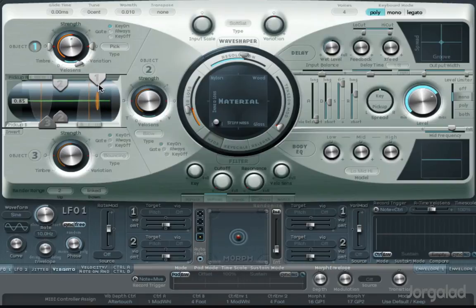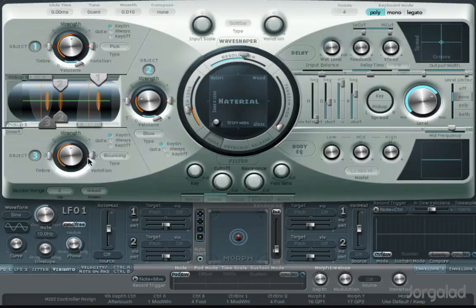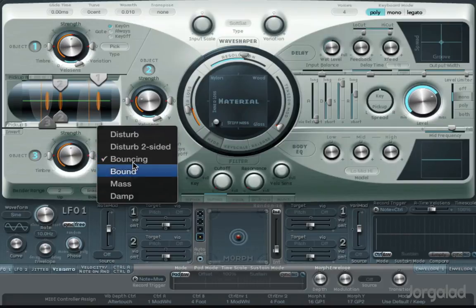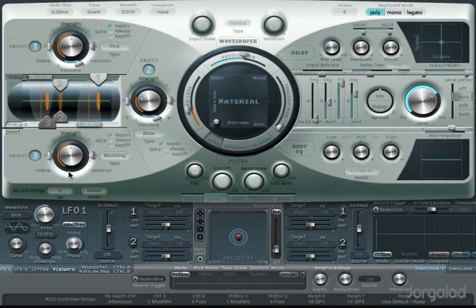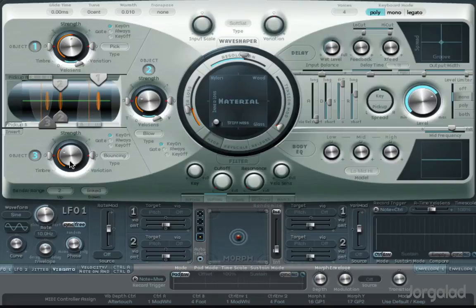Then you can choose more objects and you can choose objects that disturb the string. For example, with this one you can sort of emulate the effect that you have something bouncing on the strings.